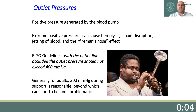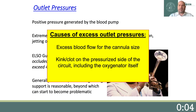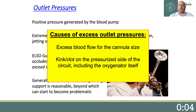Understanding the etiology of increased outflow pressure and how to resolve it is also critical. Causes of increased outflow pressure include excess blood flow for the cannula size, or a kink or clot on the pressurized side of the circuit, including the oxygenator itself.